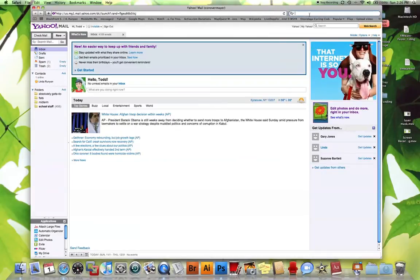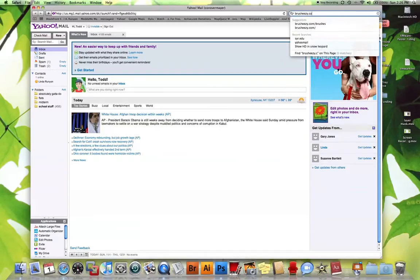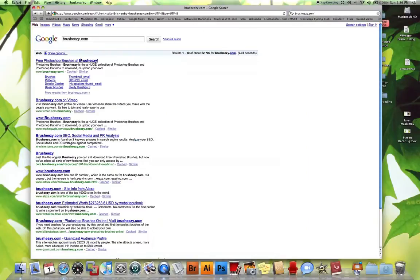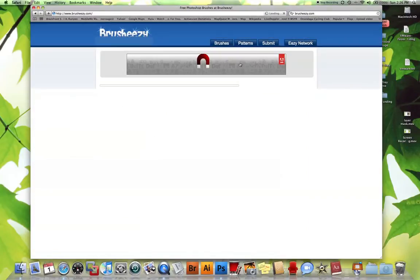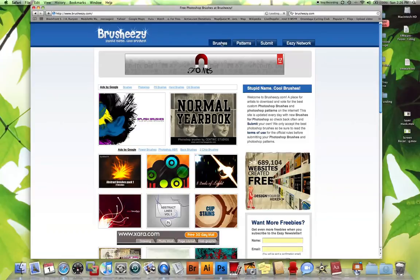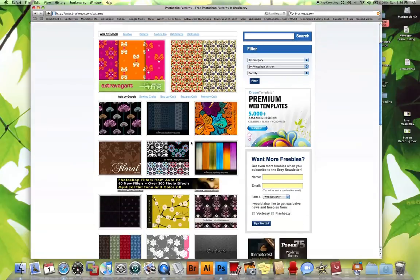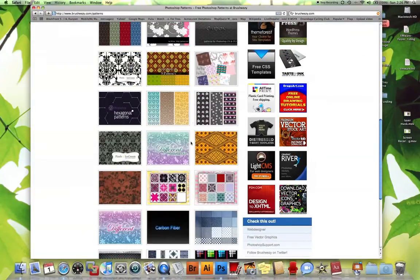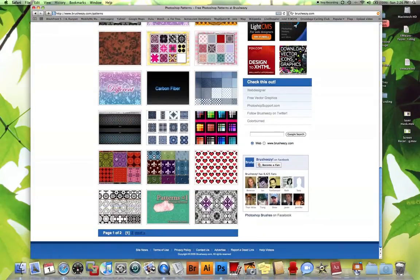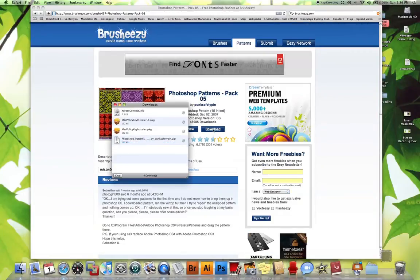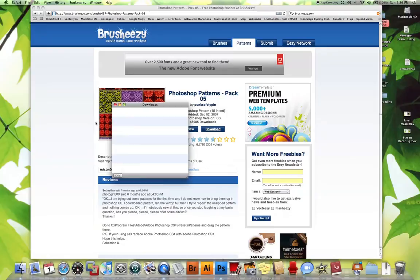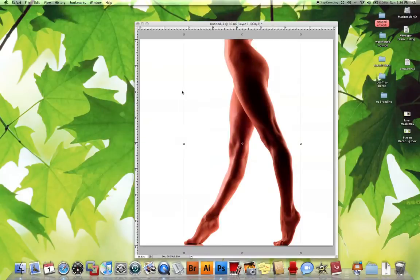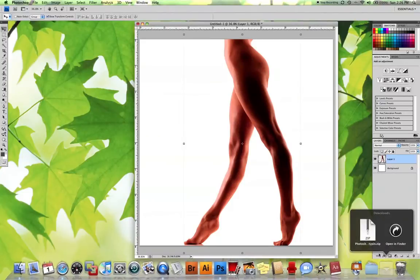So I'm going to go to a place that I used before called brush-easy.com, and they have lots of patterns there for the taking and also brushes. At the top there's two tabs, brushes and patterns. So choose patterns, and I'm going to pick this one here, and I'm going to download it. There we go. So now it has been downloaded, and I'm going to have to extract it.